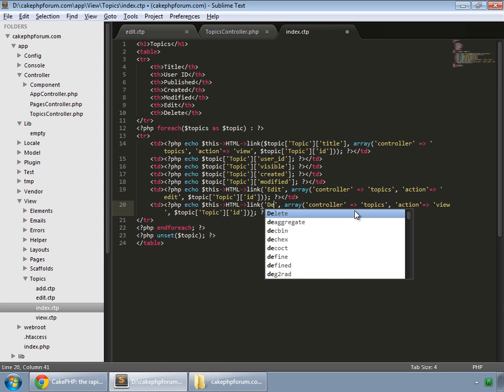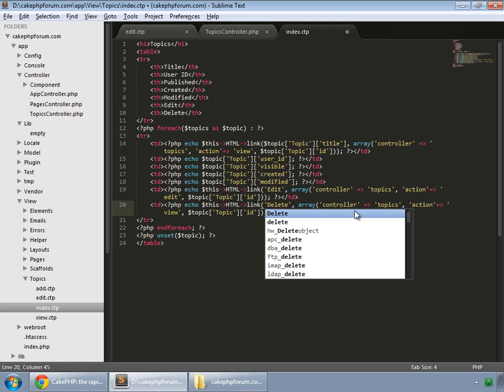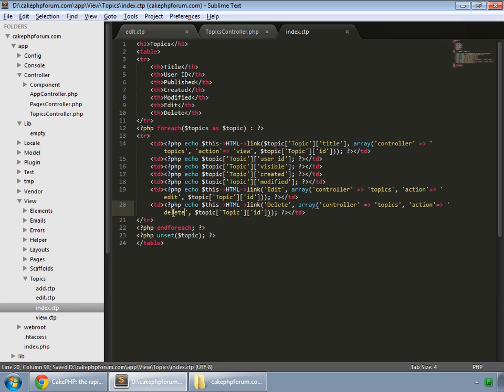Delete. And this will lead to delete method.